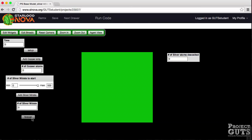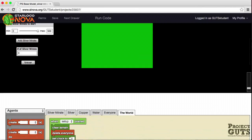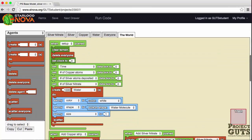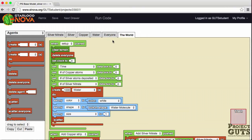Now let's scroll down and look at the code behind this model and behind this interface. Notice that we have some tabs here — a tab for each agent. So we have one for silver nitrate, one for silver, one for copper, one for water, and there's always a tab for everyone, in case we want every agent of every kind and every breed to do the same thing.